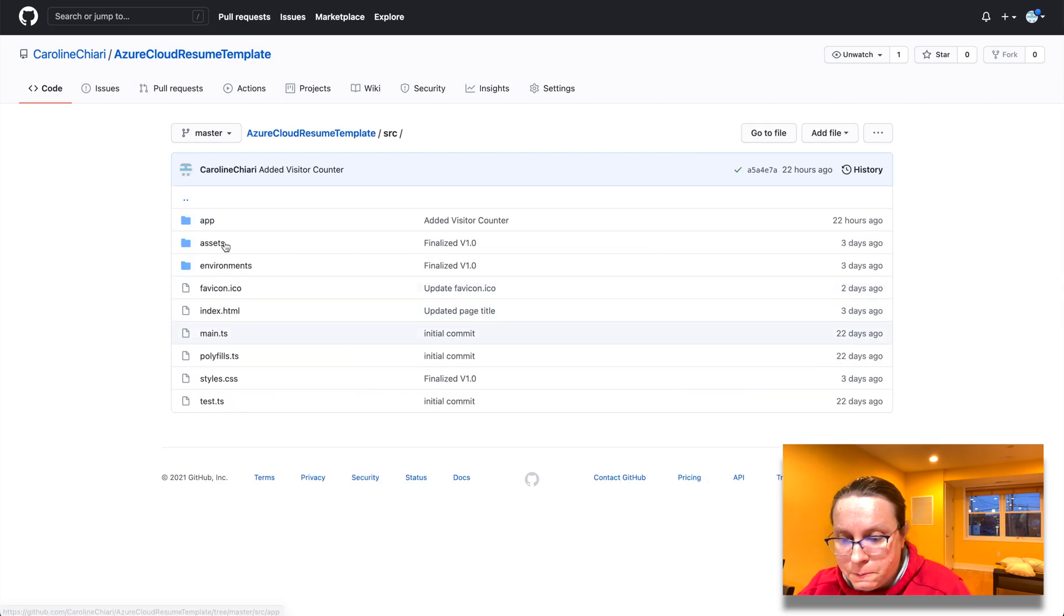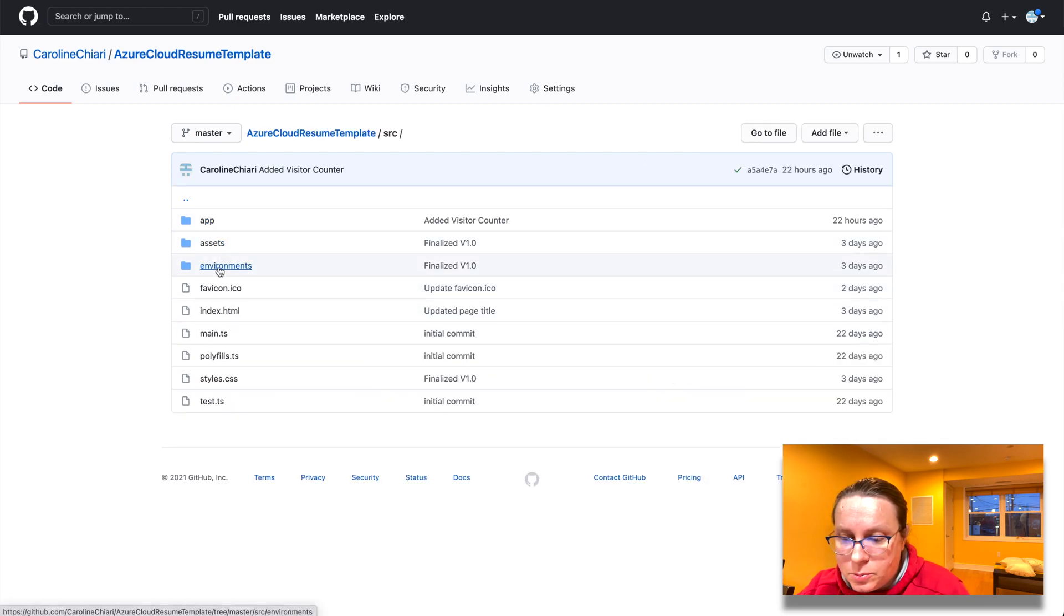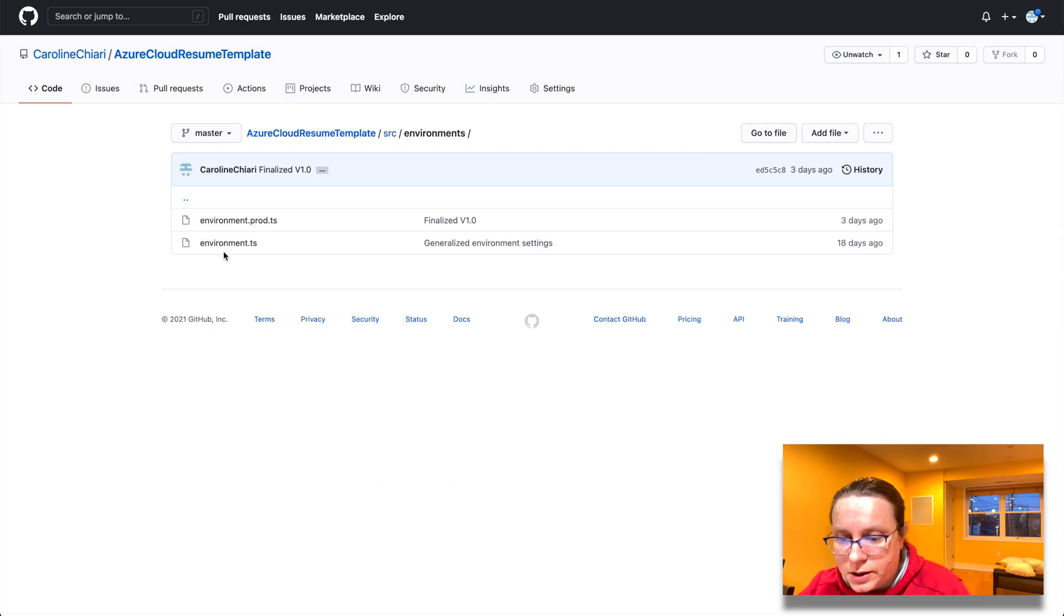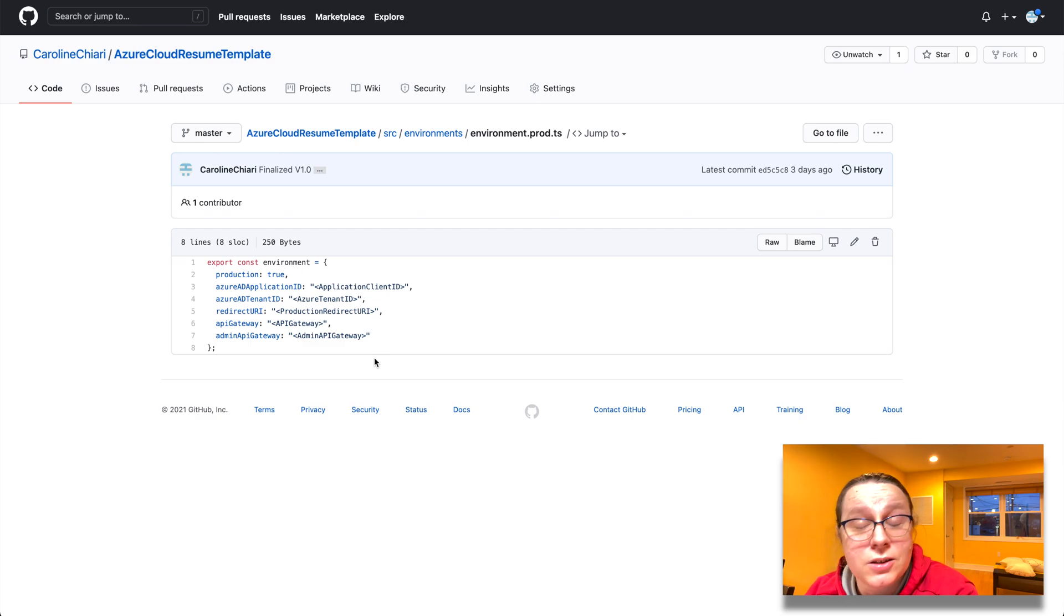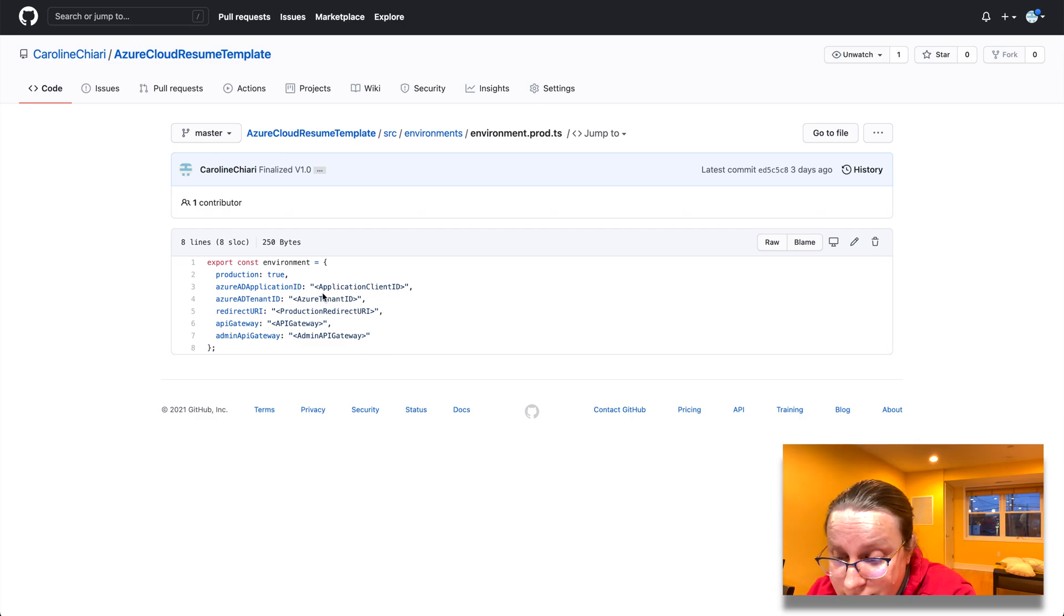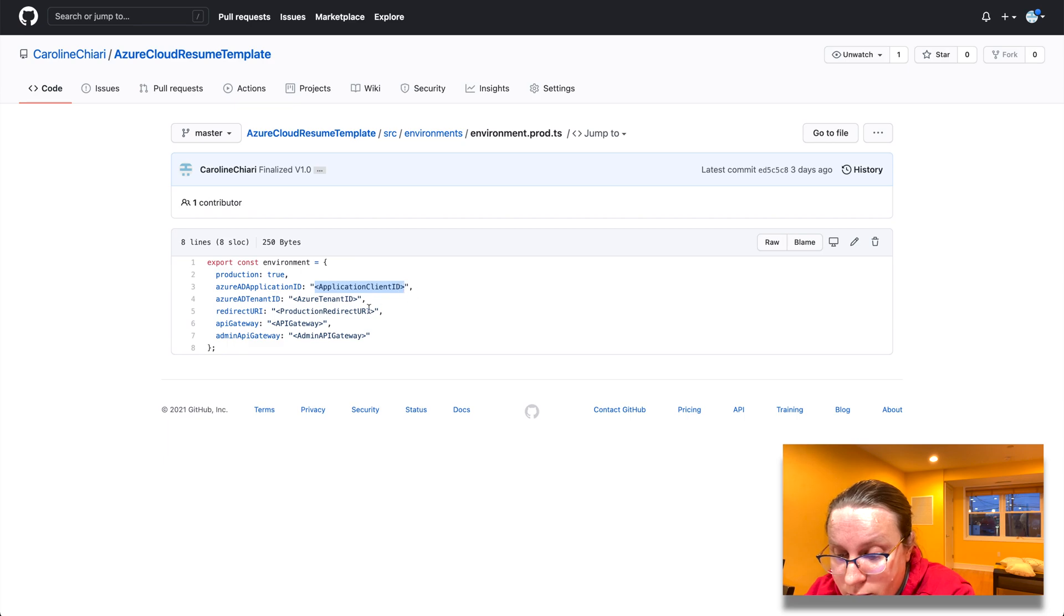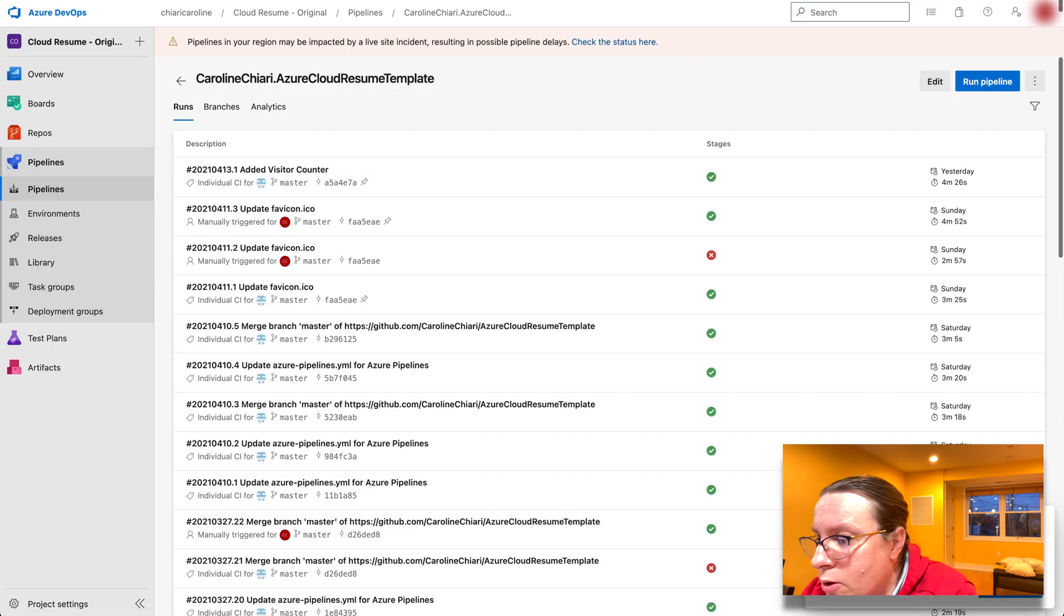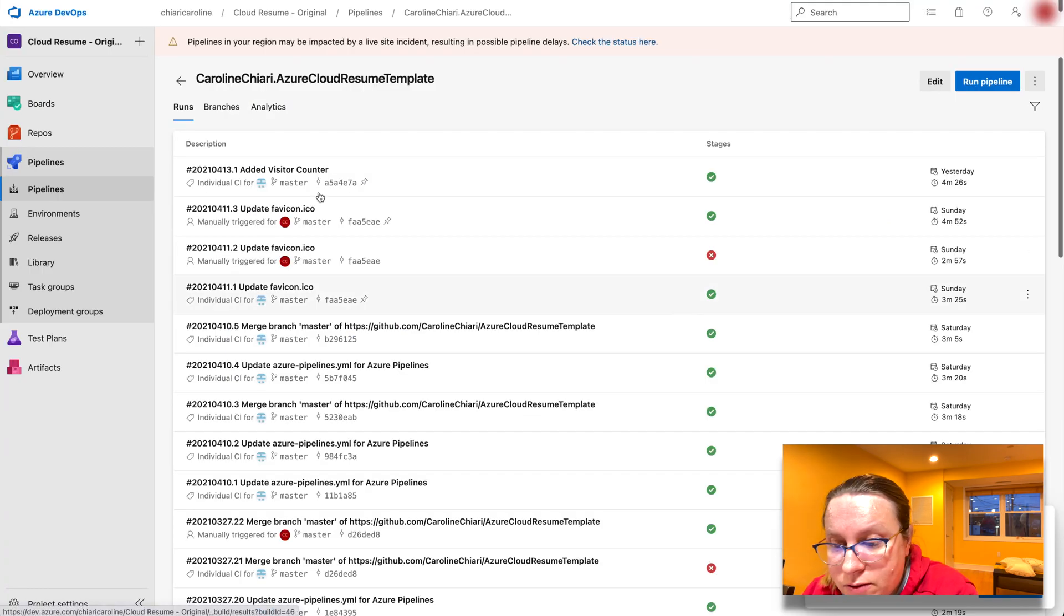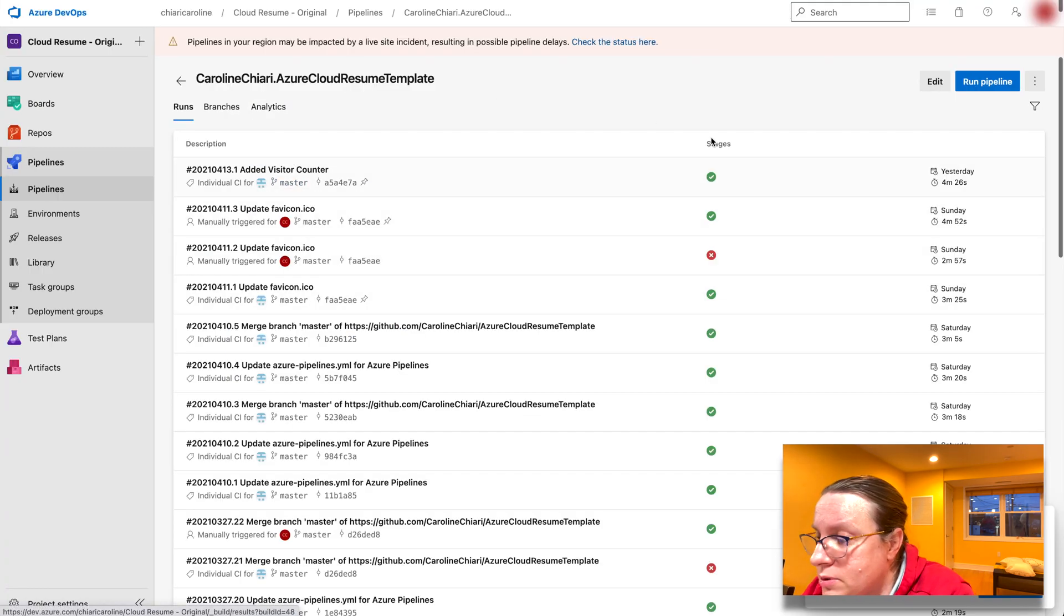But if we look here at the environment variables here, environment production, sorry. So if we go into the environment production, you can see this is not hardwired at all. So how I get those values into the code is through Azure DevOps.